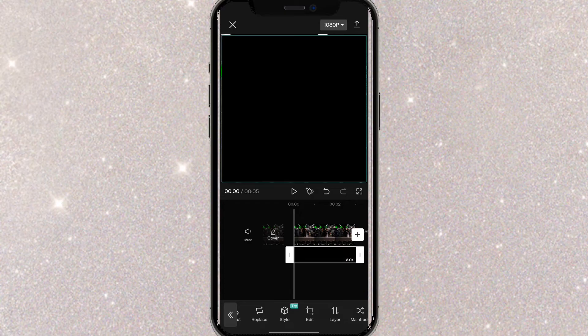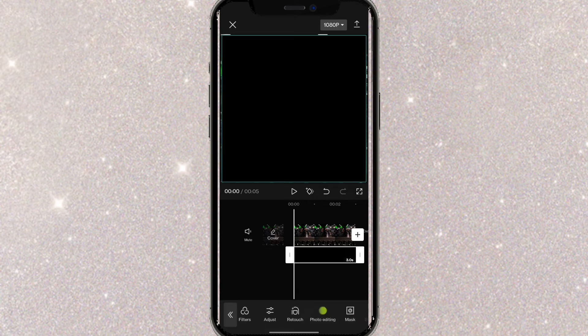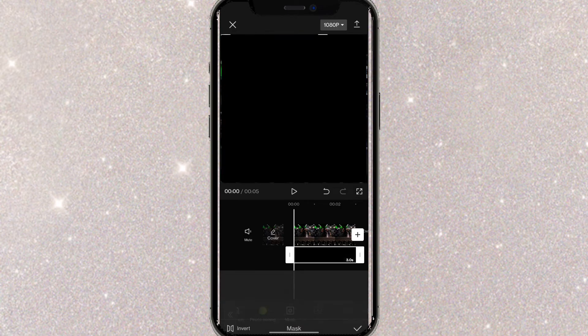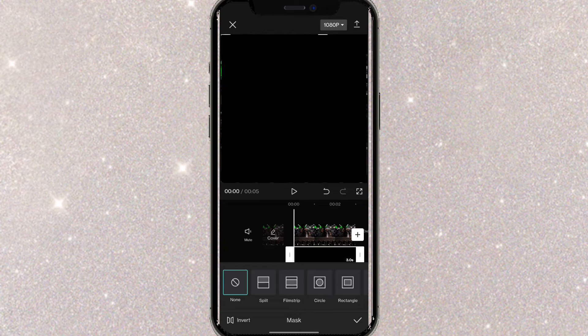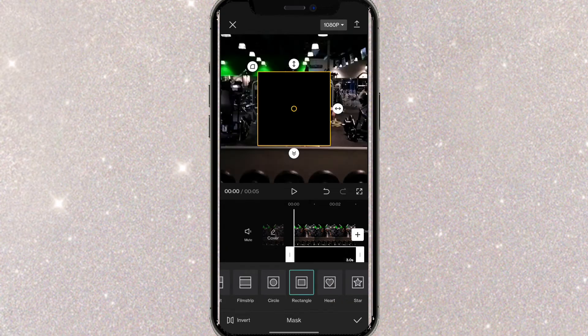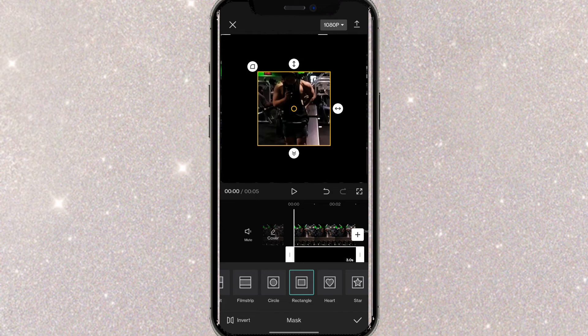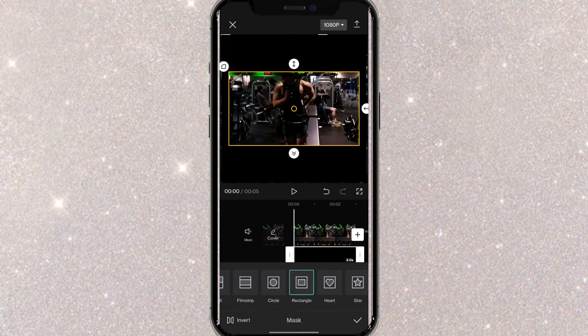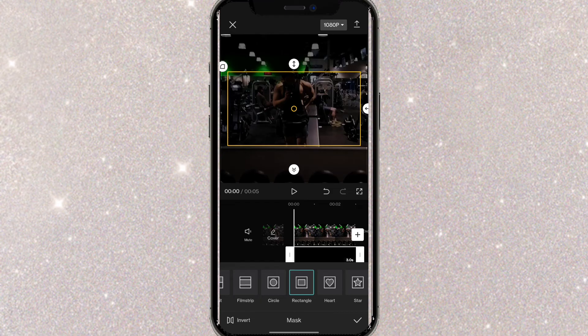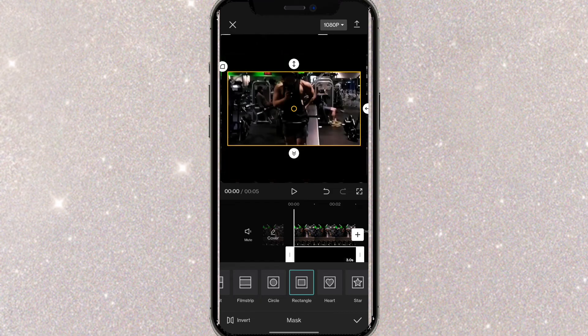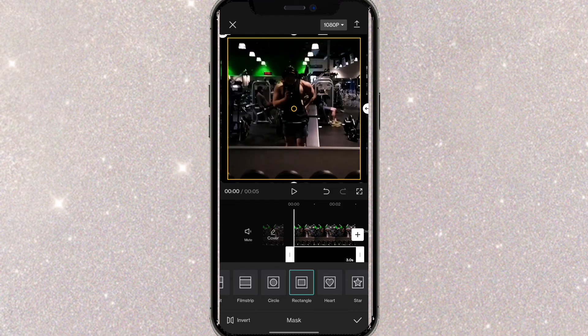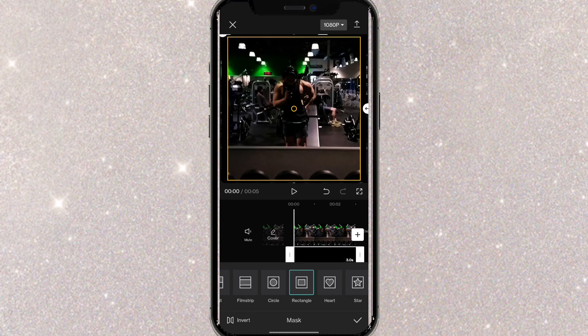And then now you want to find what says mask. Right over here click on mask and then you want to click on rectangle. Now you want to click on invert and then you can adjust the thickness of the border by making this thinner and making this just like that really close to the edges.